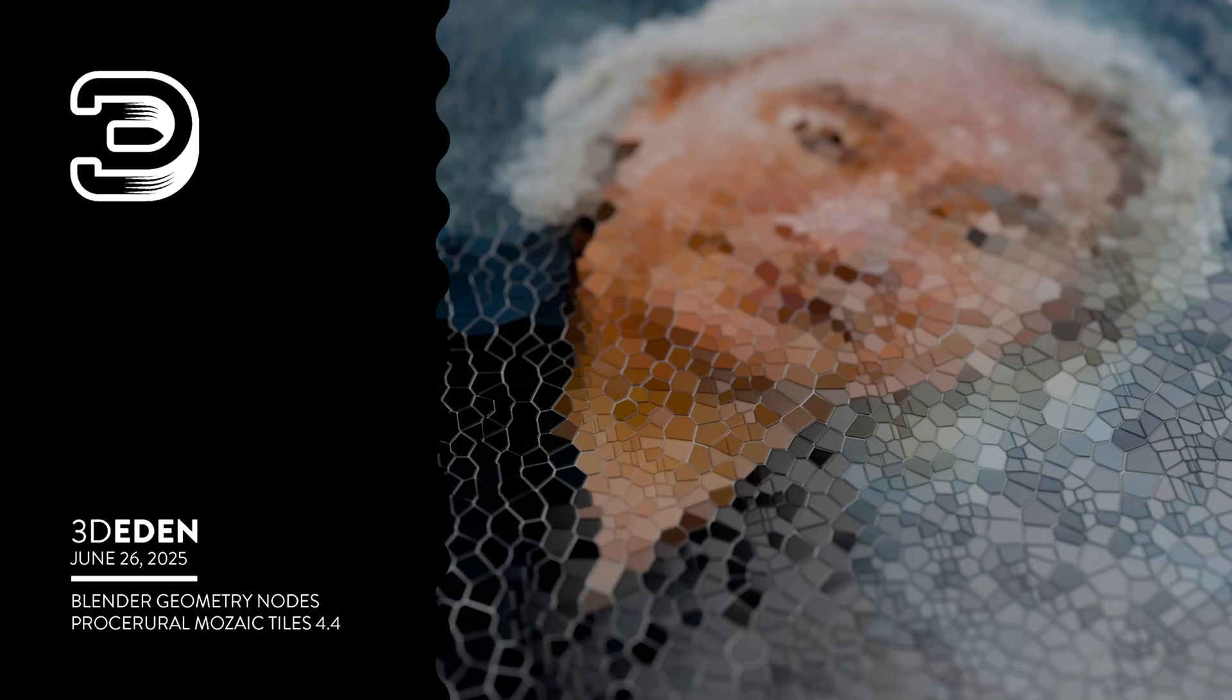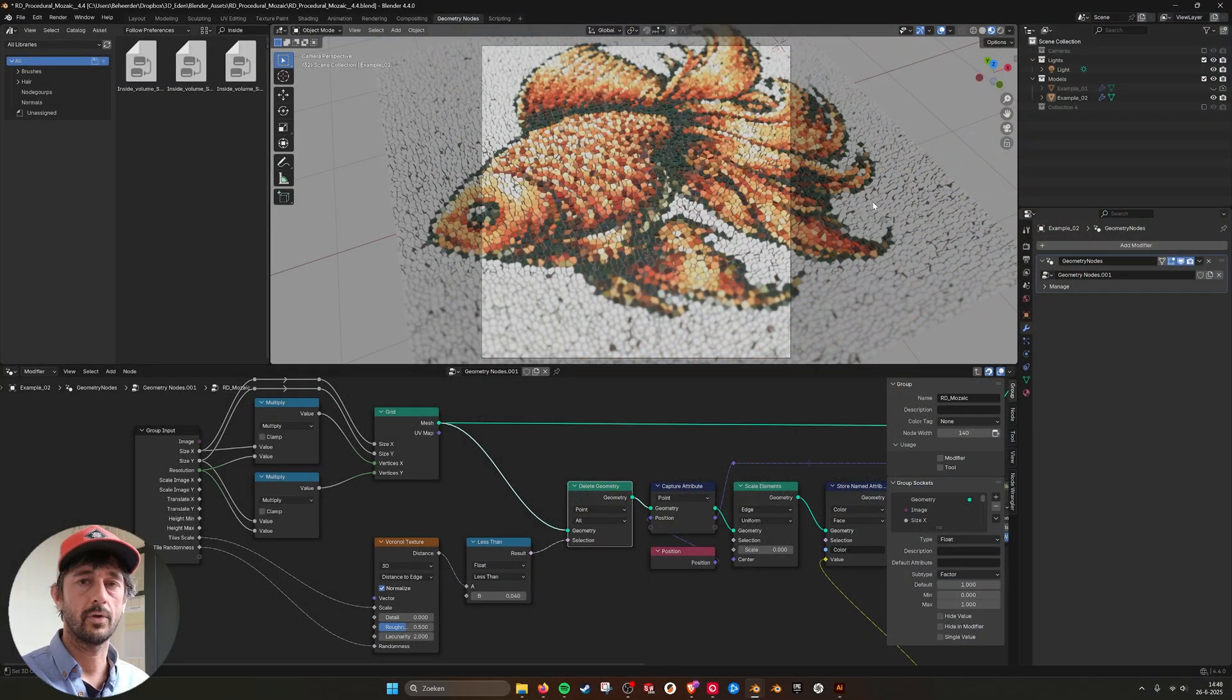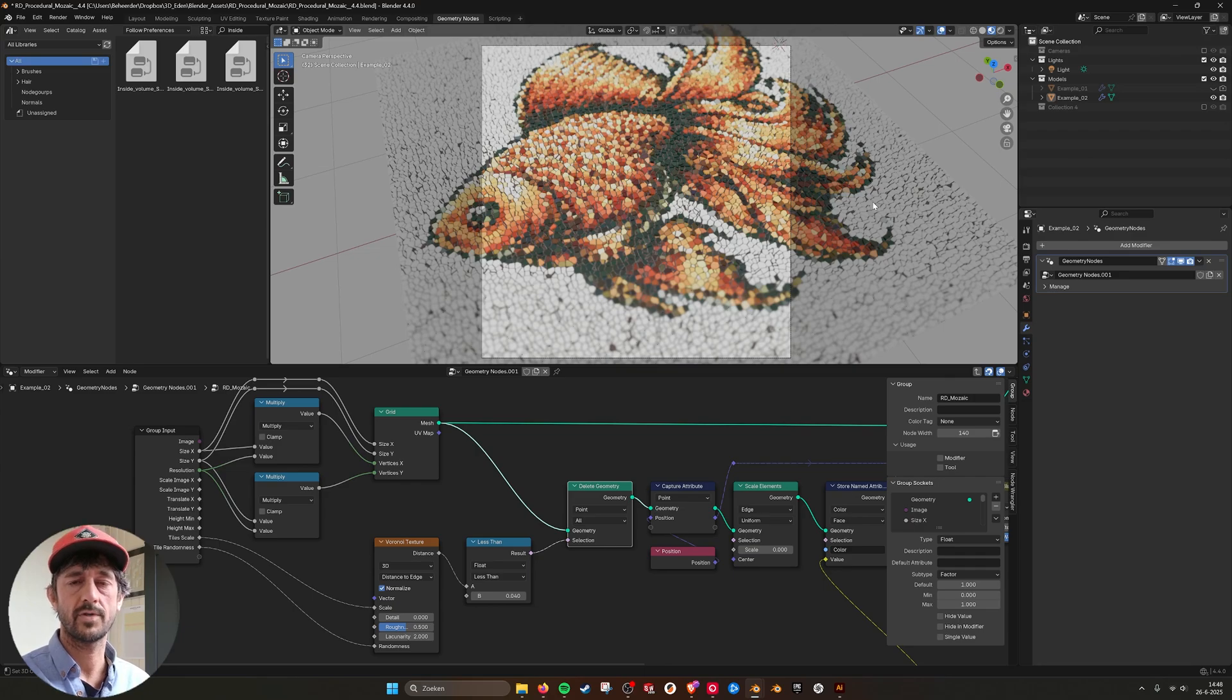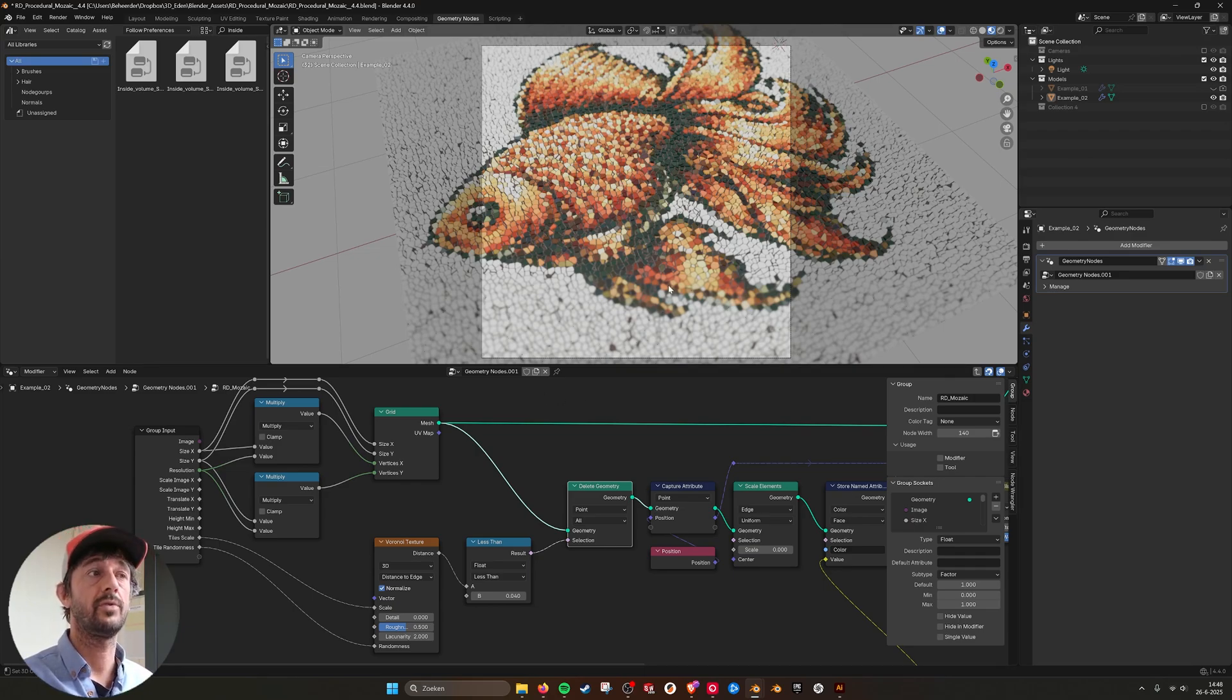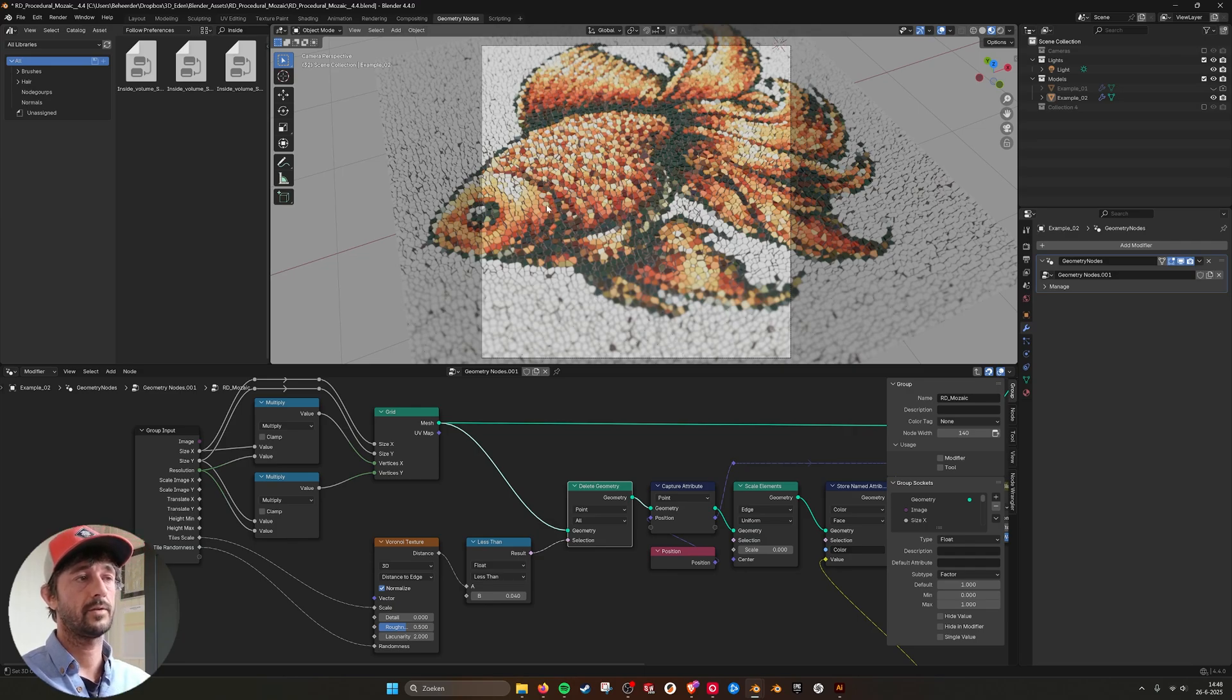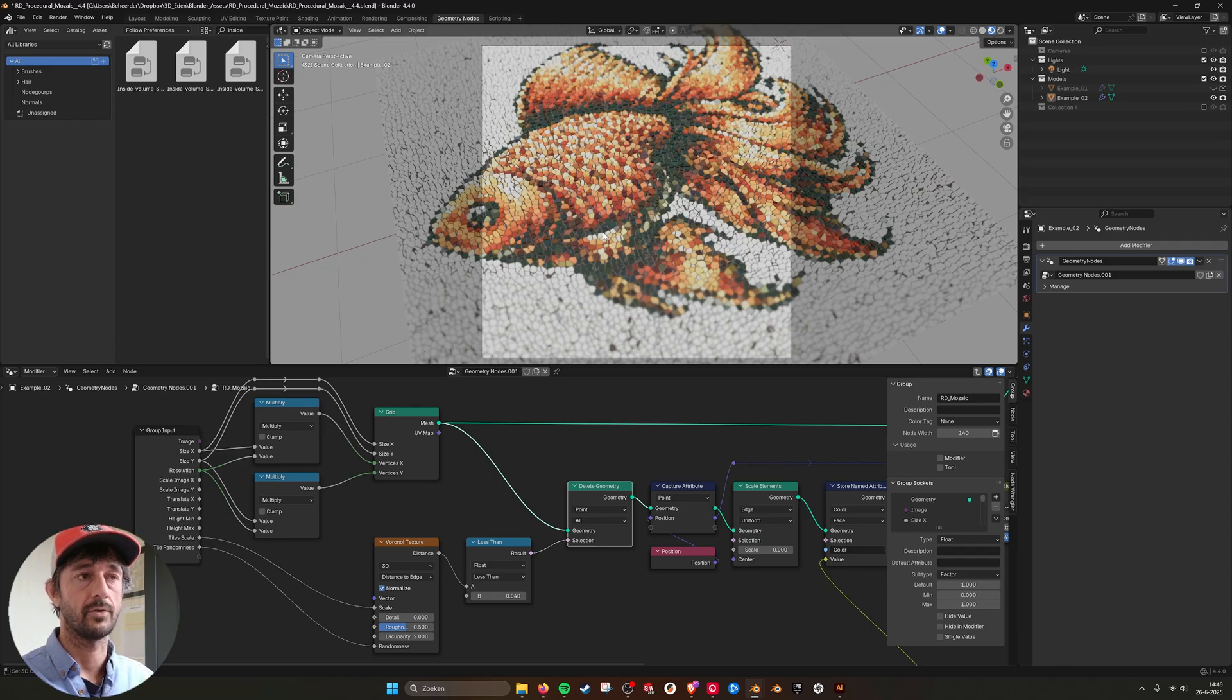Hey, hello there. In this tutorial I want to go over a new method to do mosaic tiles. As you can see here, this is the previous mosaic tool.